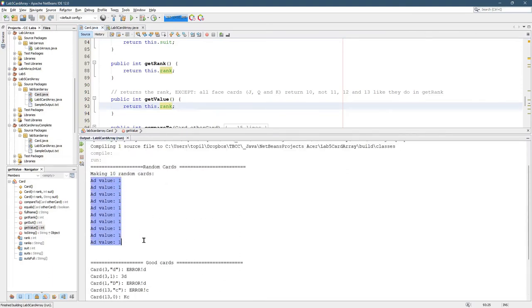Okay, so next up we'll look at how to actually generate these randomly. They should be random cards, not all ace of diamonds here.